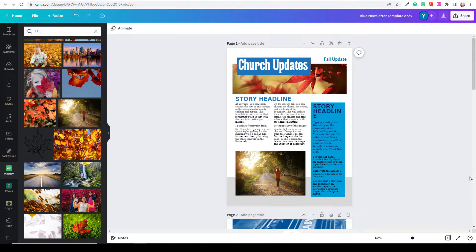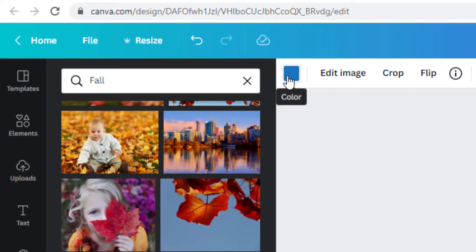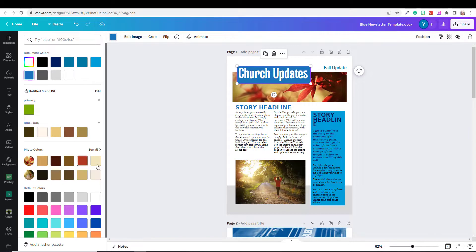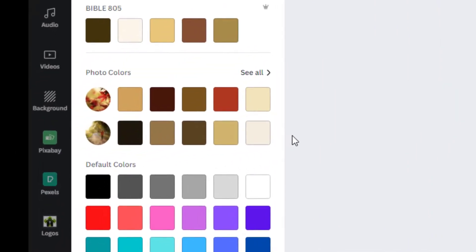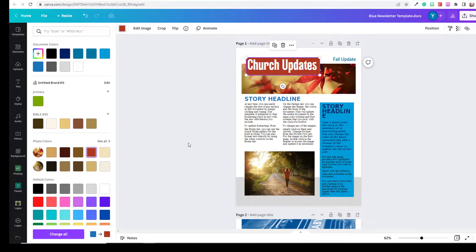Now we have two very nice images, but the colors are all off — that blue doesn't go with the images. This is one of the really wonderful things with Canva. Go up to the blue box that surrounds the header, and you see the blue box appears up in the corner. Watch this — it's really cool: you click on 'Color' and then Canva has just within seconds pulled out the main colors of the document, so you can make everything coordinate with whatever publication you're working on.